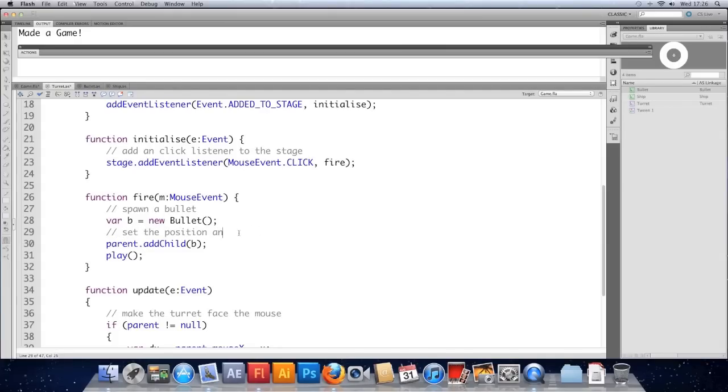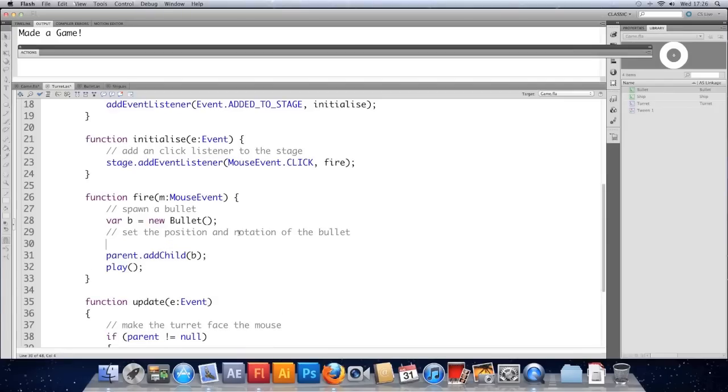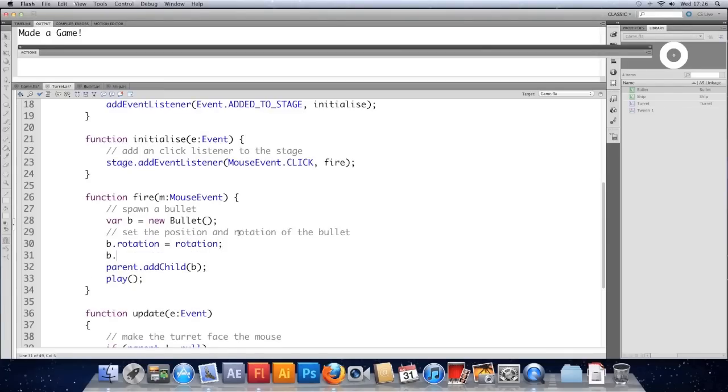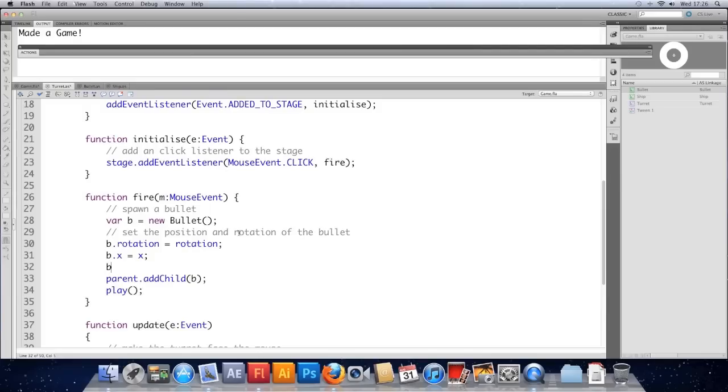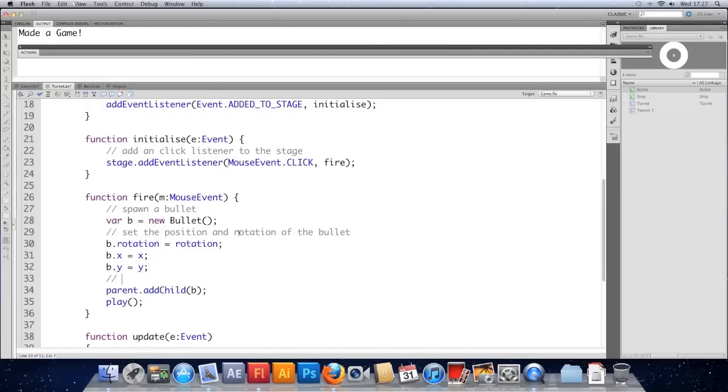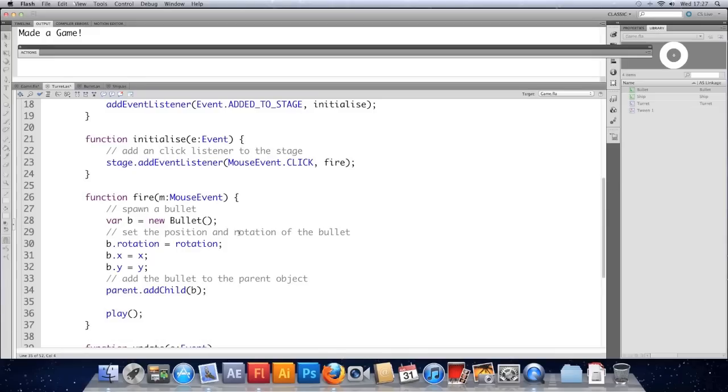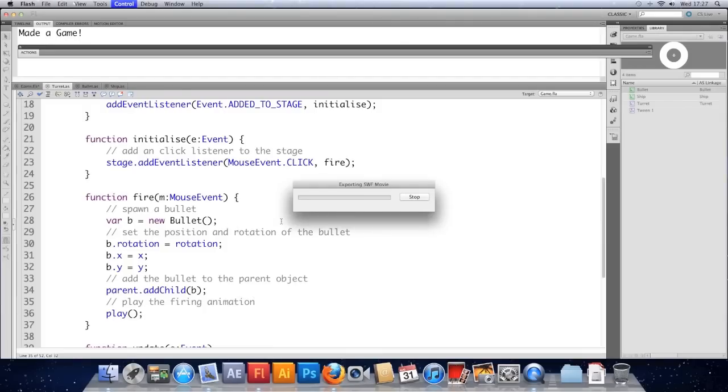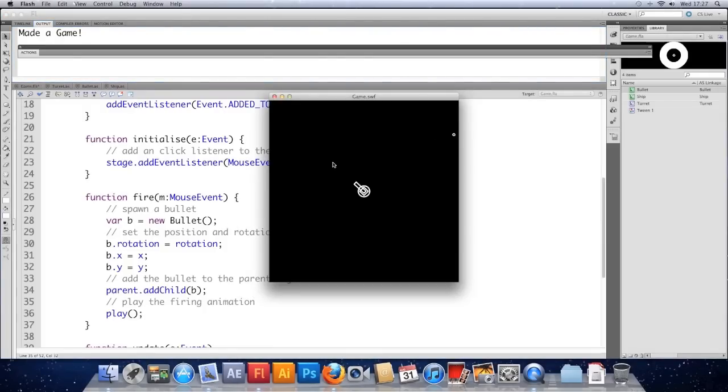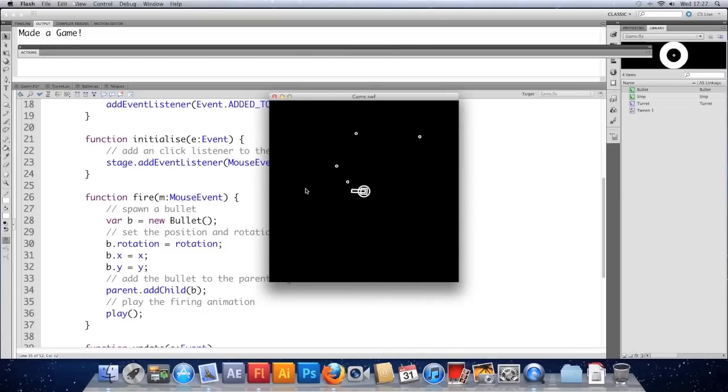So what we need to do is set the position and rotation of the bullet. In this case b.rotation is going to match the rotation of the turret. And we're working inside the turret so we just use the rotation property. b.x equals x. b.y equals y. Just comment this. Add the bullet to the parent object. And play the firing animation. So hopefully now when everything's saved and we go back to it, you can see that by spawning the bullets and adding them to the main game, they're not going to take the rotation or the position of the turret anymore. They've got their own position relative to the main stage which is working quite well.